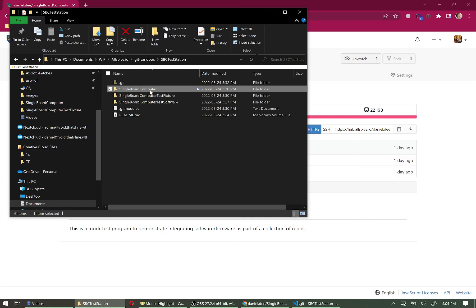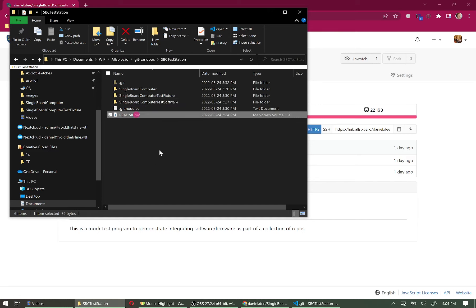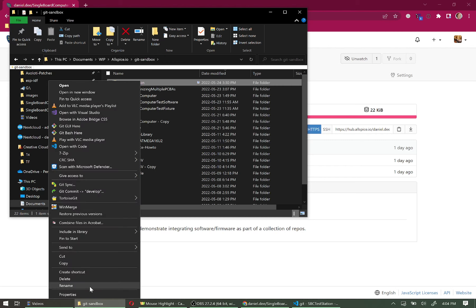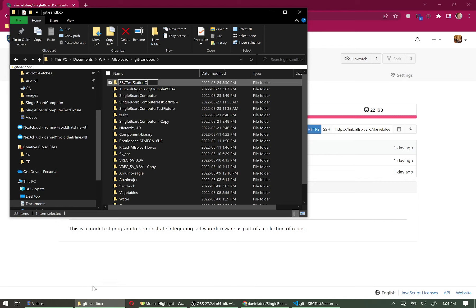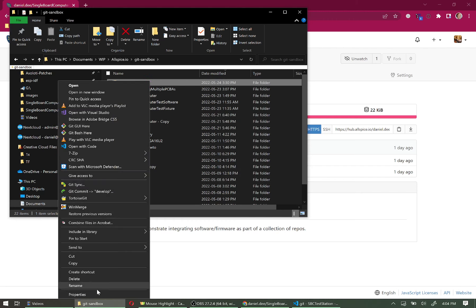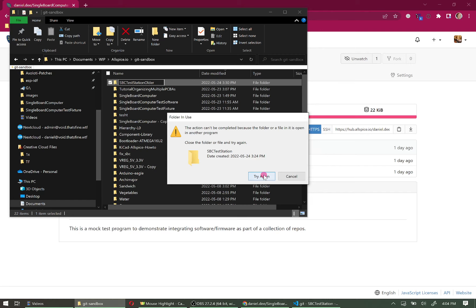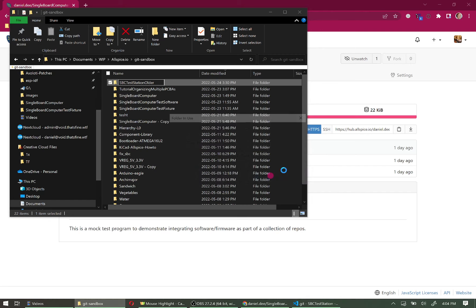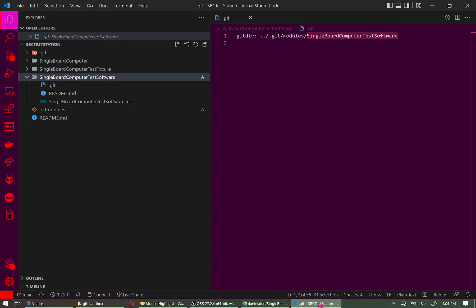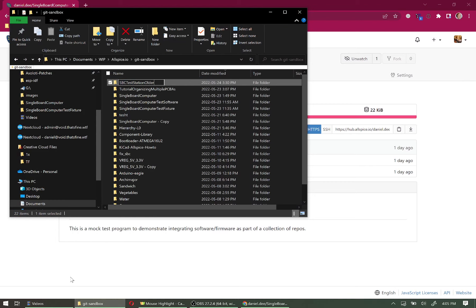Going back to the local file, we can see each of the three components: the single board computer, the test fixture, and the test fixture software, along with a couple of other files we'll go through as we create it. I'm going to rename this folder to 'SBC Test Station Old' — wait, I already have one of those, so I'll rename it 'SBC Test Station Folder.' The file is currently open in VS Code, so I'm going to close VS Code. There we go.